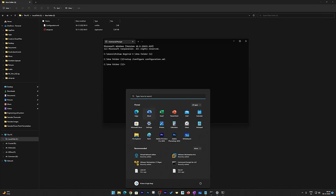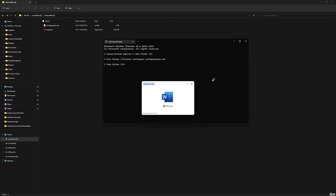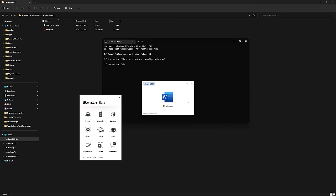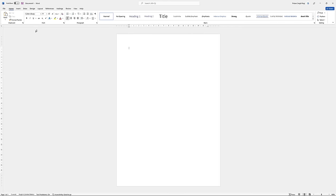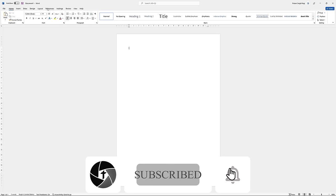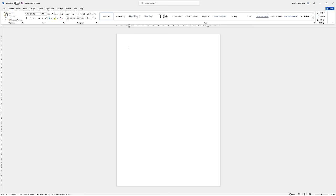We have successfully installed it — click Close and go to the Start menu. Here we can see Microsoft Office has been successfully installed. Let me quickly open Word to verify. That's how you can easily download and install Microsoft Office. I hope you found this video helpful. Leave any comments or questions below and I'll answer as soon as possible. See you in the next video — take care, bye bye!